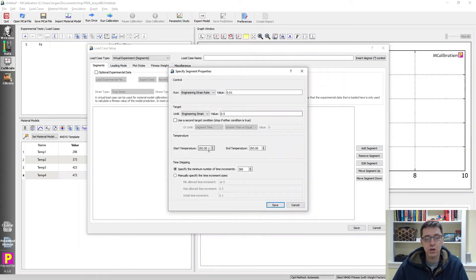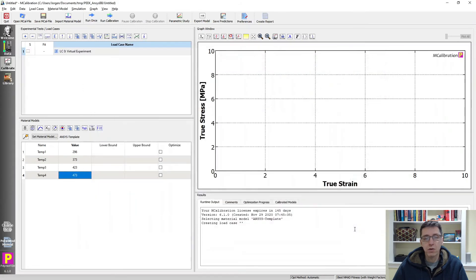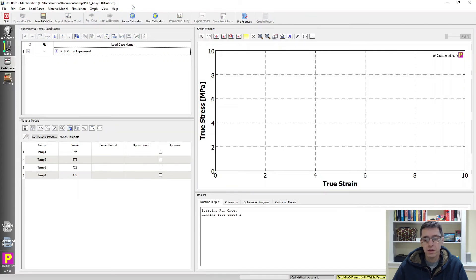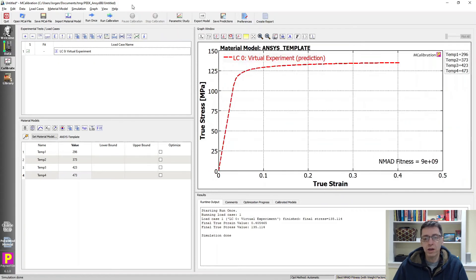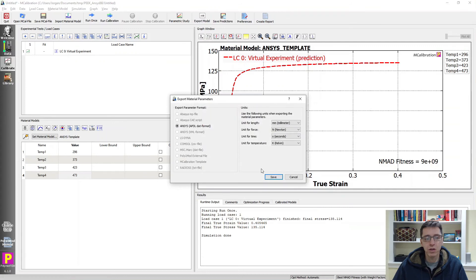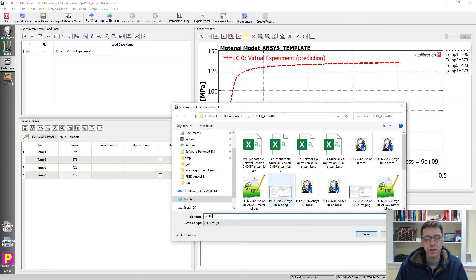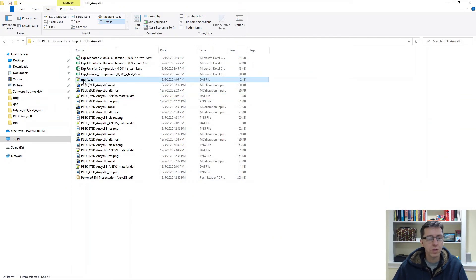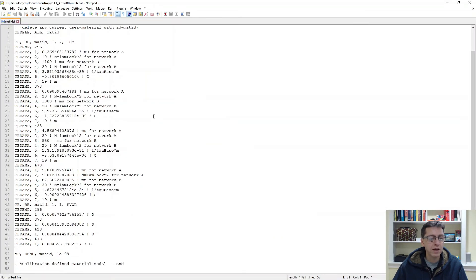To verify this works, I add a virtual load case — pulling to 50% strain in tension at some temperature — and click Run. The software launches ANSYS in the background, creates a simulation, runs it, and plots the stress-strain result for this multi-temperature Bergstrom-Boyce model. You can then export it; I'll call it 'multi.dat'. Double-clicking that file shows the actual APDL file with all temperatures and parameters ready to use in ANSYS.